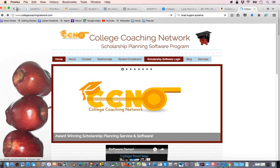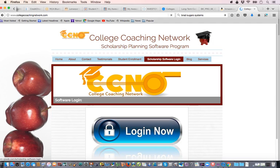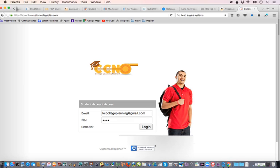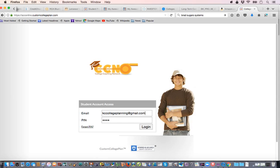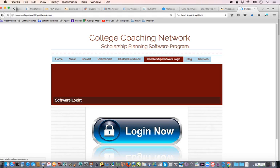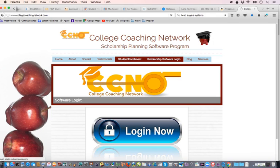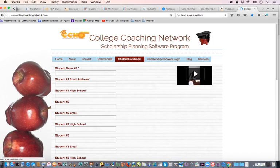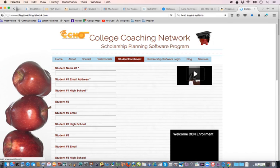If you want to log into the software from the College Coaching Network website, you can do it there, or through the video training site, or through the email we sent you — multiple ways. Click on login and that will take you to the login screen where you put your email address and your PIN code. Go to collegecoachingnetwork.com, then student enrollment to get registered. We'll have codes out to you within 24 to 72 hours. Have a wonderful day.